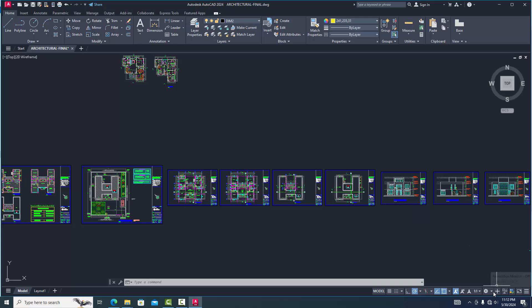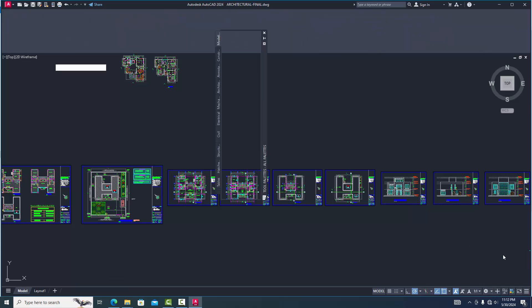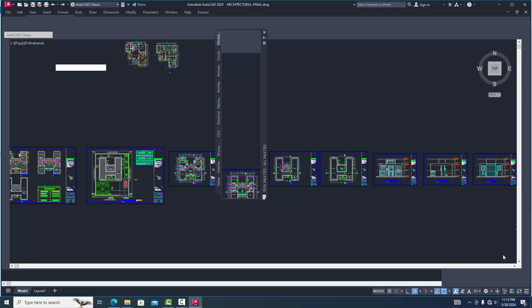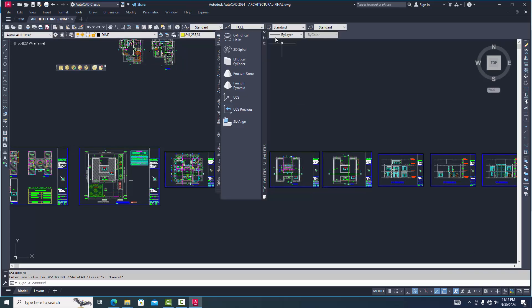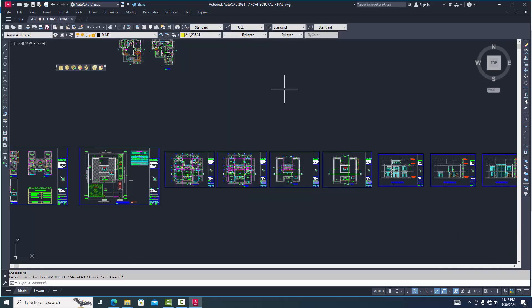Now we again go to AutoCAD workspace setting and classic mood, select this. Now we see this automatically classic mood.